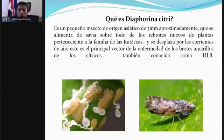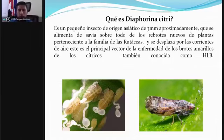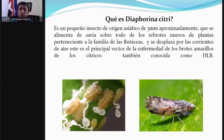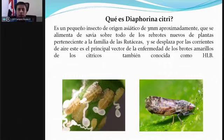Diaphorina citri se alimenta de la savia de todos los brotes nuevos y pertenece a la familia Rutaceae, que abarca todas las especies de cítrico. También se le puede encontrar en la limonaria, que es un hospedero de esta plaga. Cuando se haga un muestreo y se tenga esta planta muy cerca de la plantación, lo ideal es eliminarla porque mantenerla cercana a un cultivo de cítrico agravará el problema al albergar grandes poblaciones del insecto.